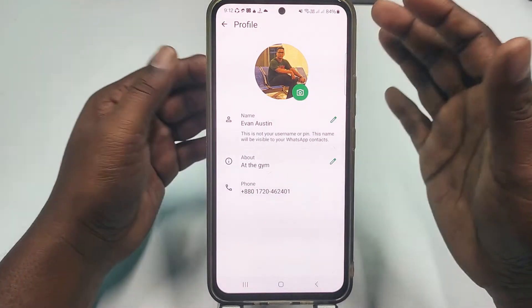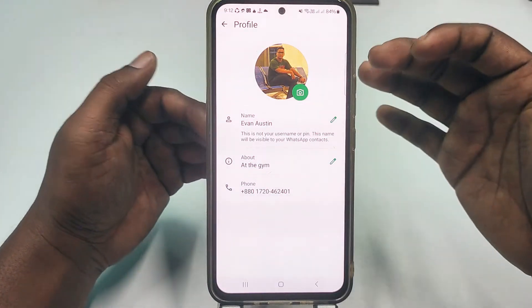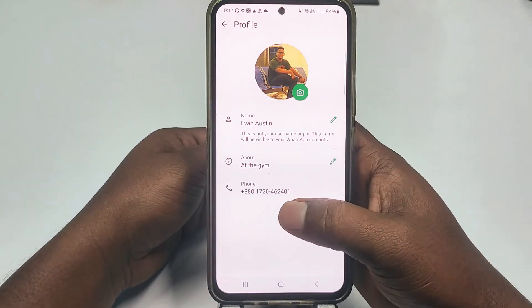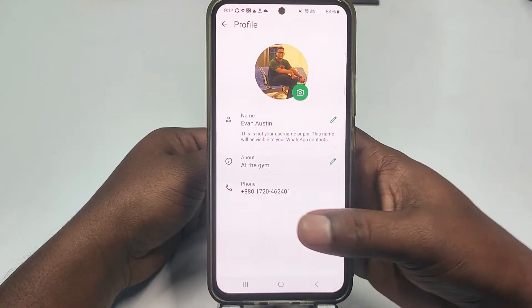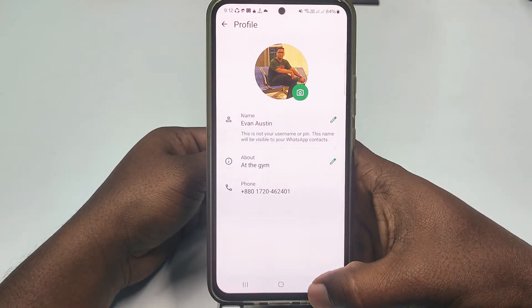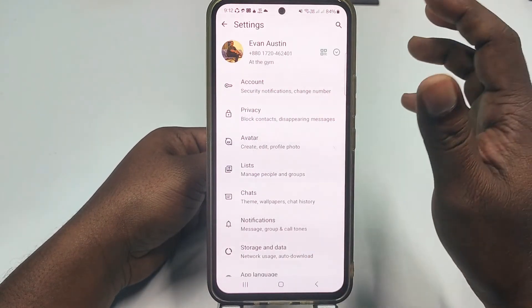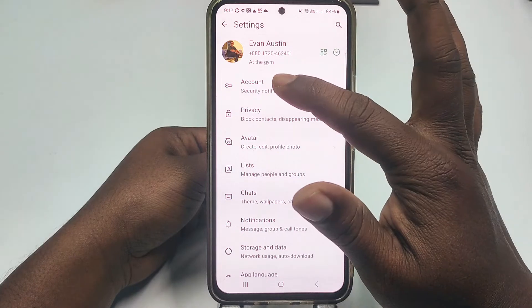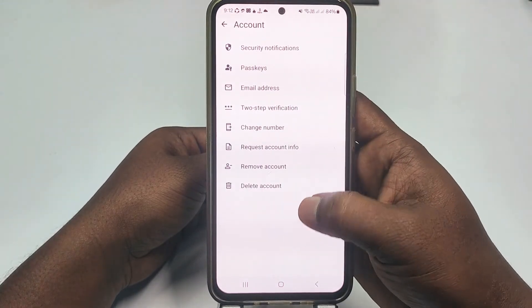Click on your profile icon and you can see your phone number there. This is my phone number, and you will see your phone number. You need to remember this phone number.